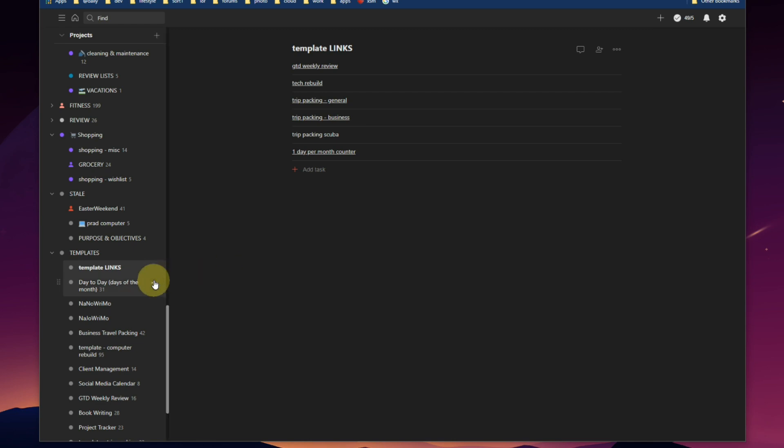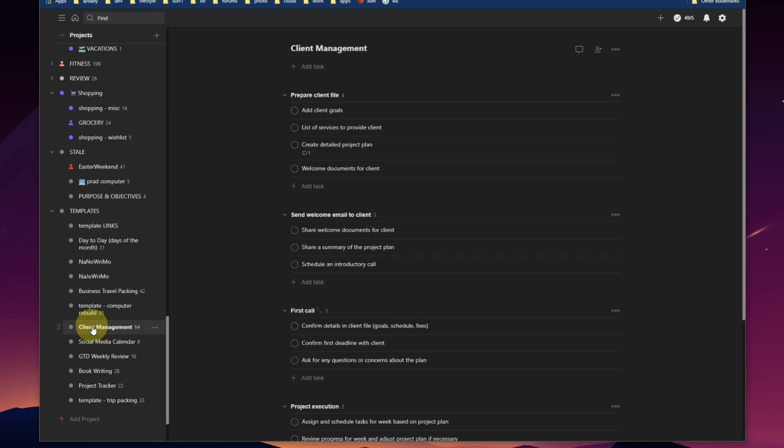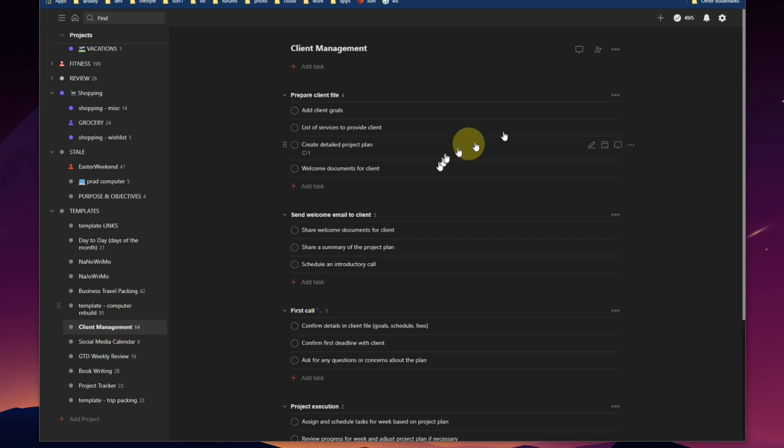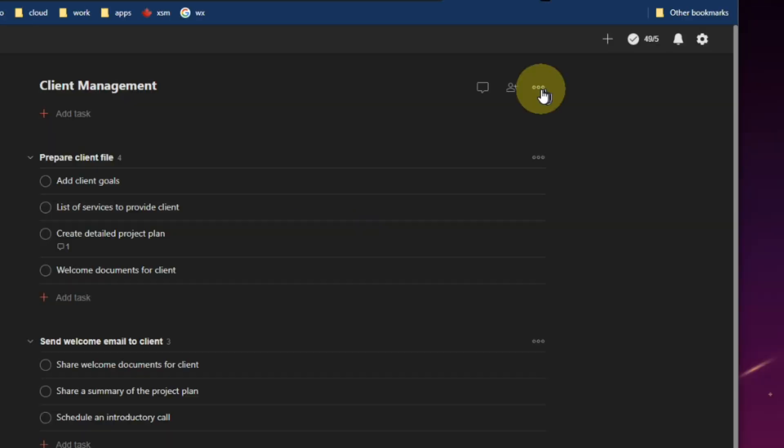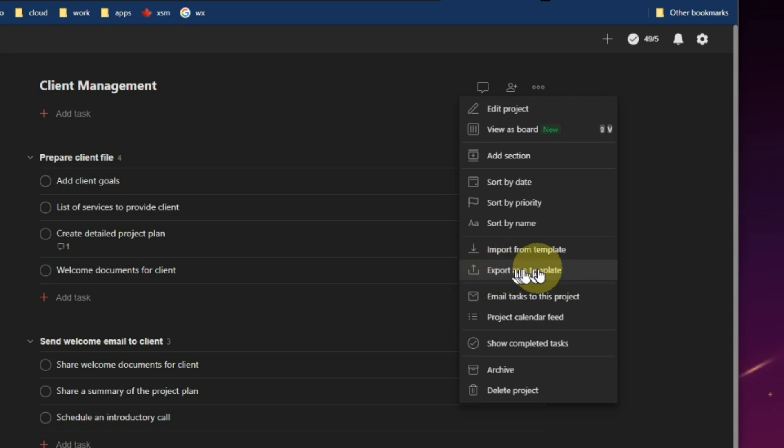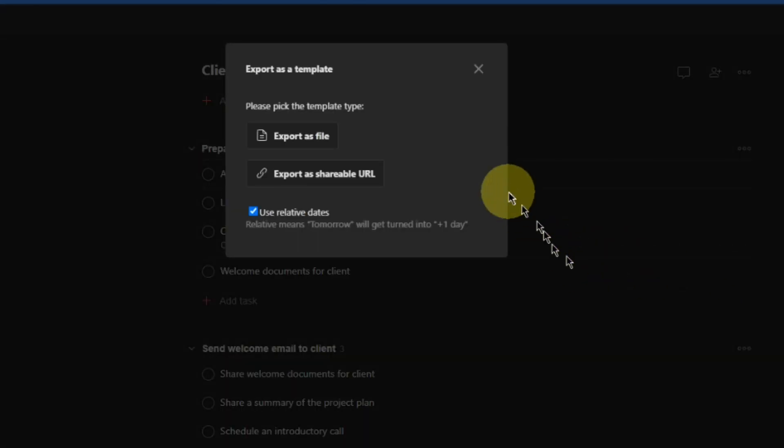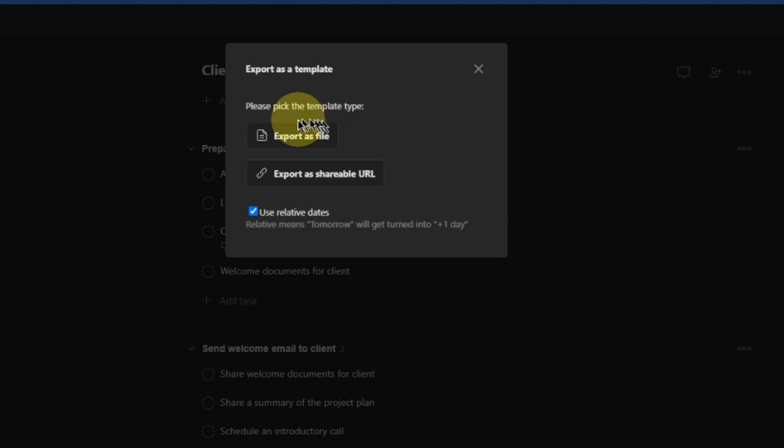Well, it's quite simple and I will show you here. On this client management project, we click on the project. Up here we've got three dots, click. We want to go down to export as a template. There's two ways to do this. You can export as a file and then save these on your computer somewhere in a folder called Todoist templates.